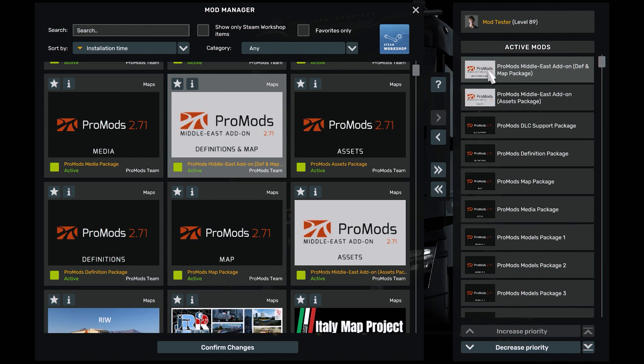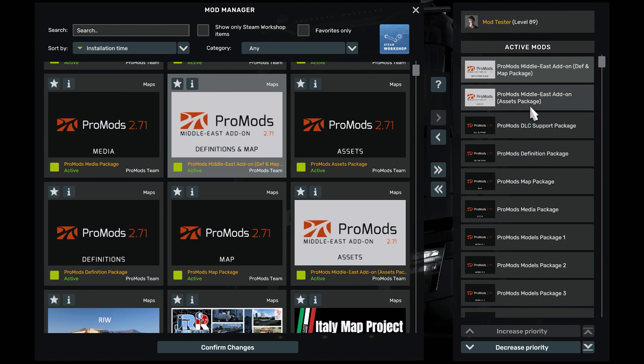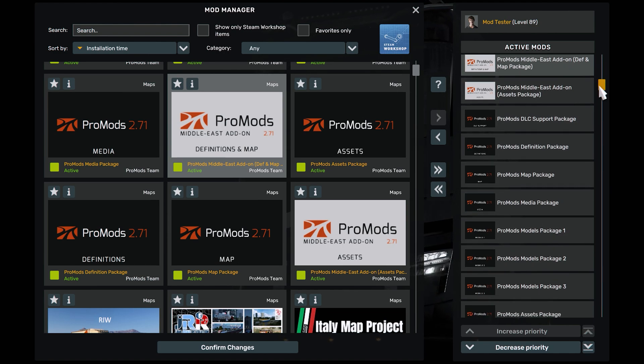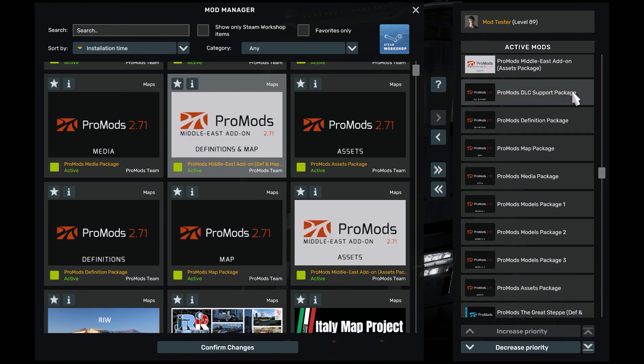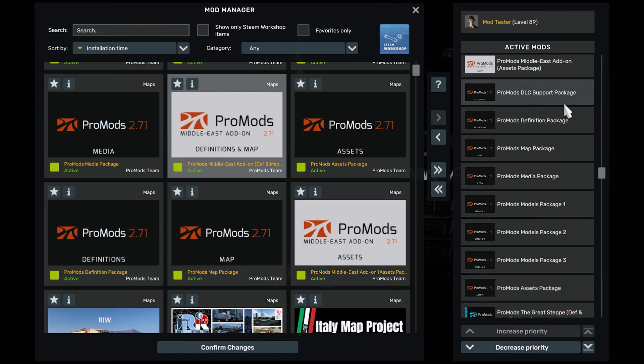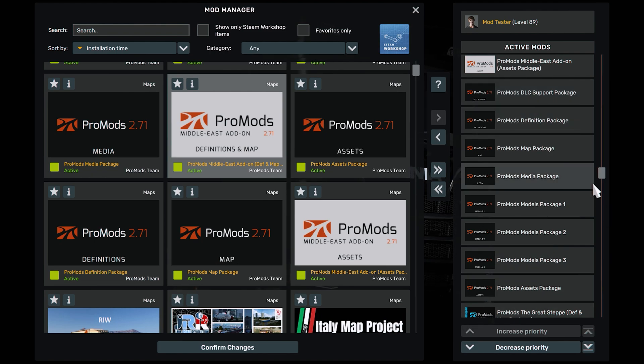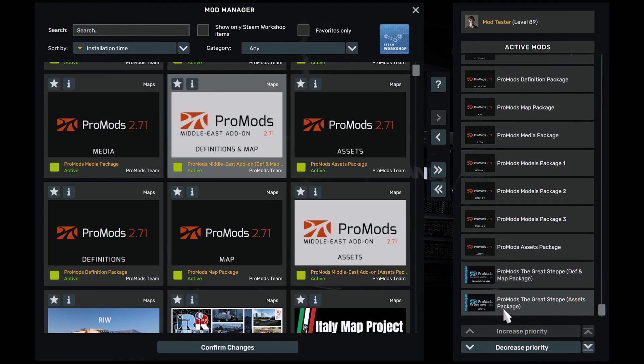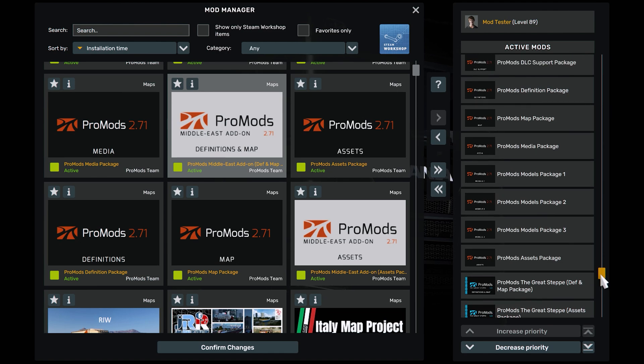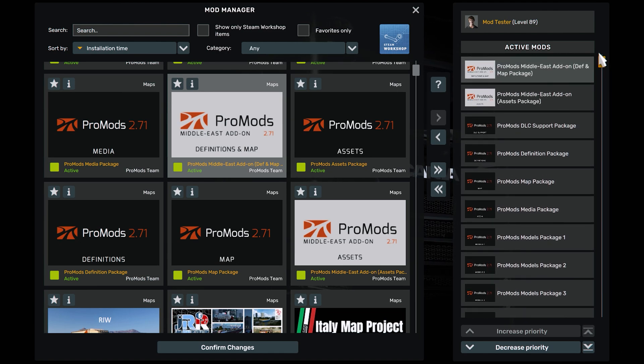So this is your load order. This is ProMods Middle East add-on, it comes above ProMods as you can see: definition and asset. Then the main ProMods one is ProMods DLC support all the way to asset. It is always loaded like this. And then down you have ProMods the Great Steppe. This is your load order.